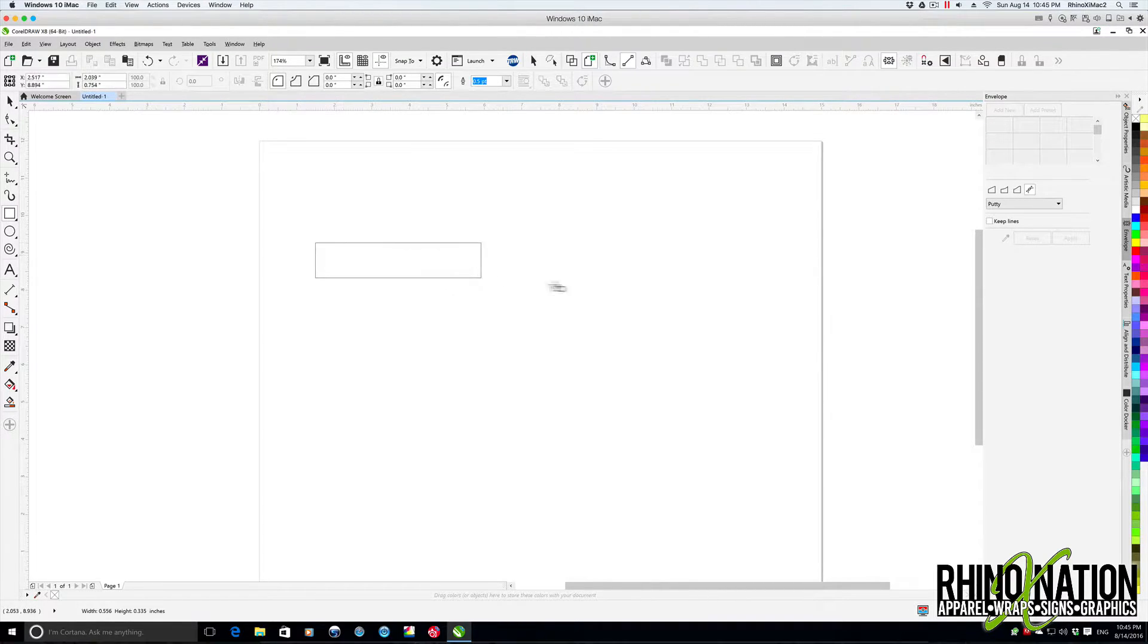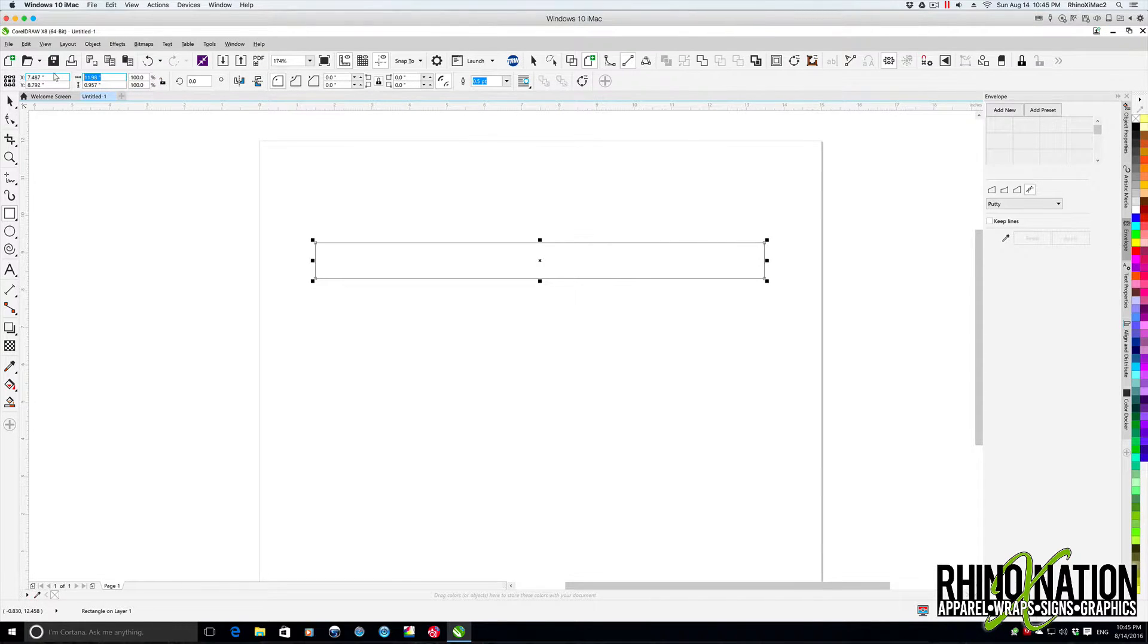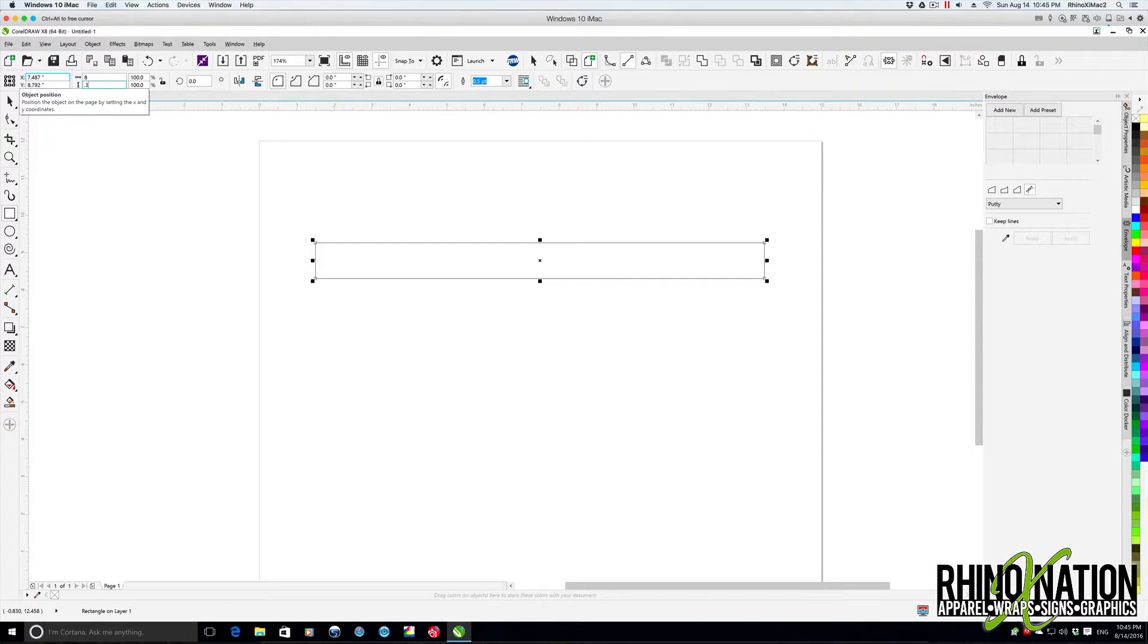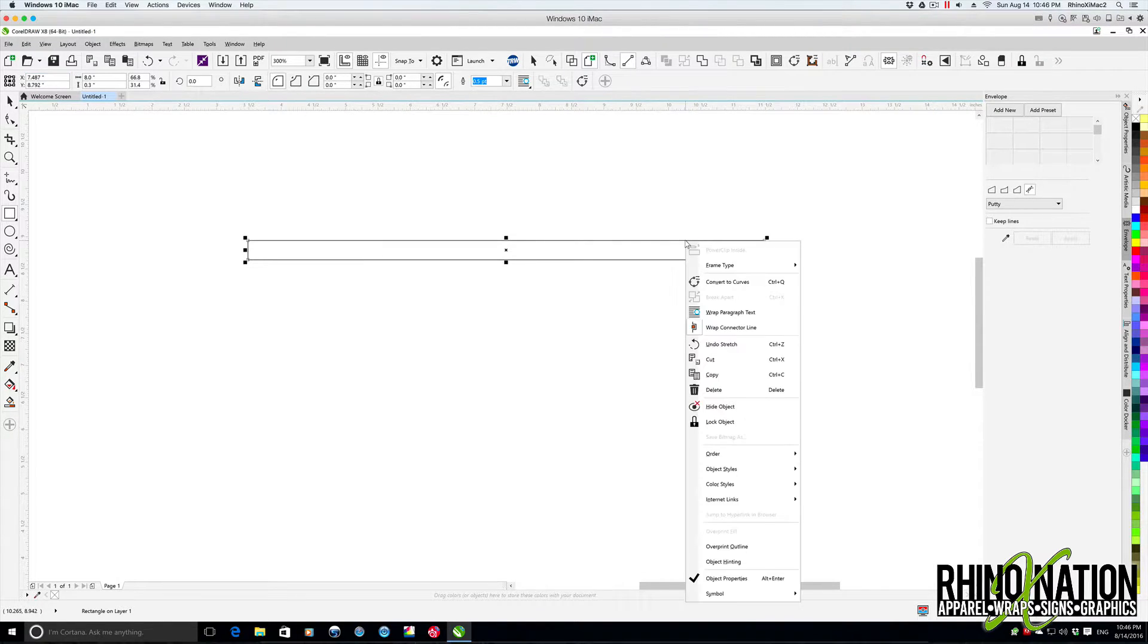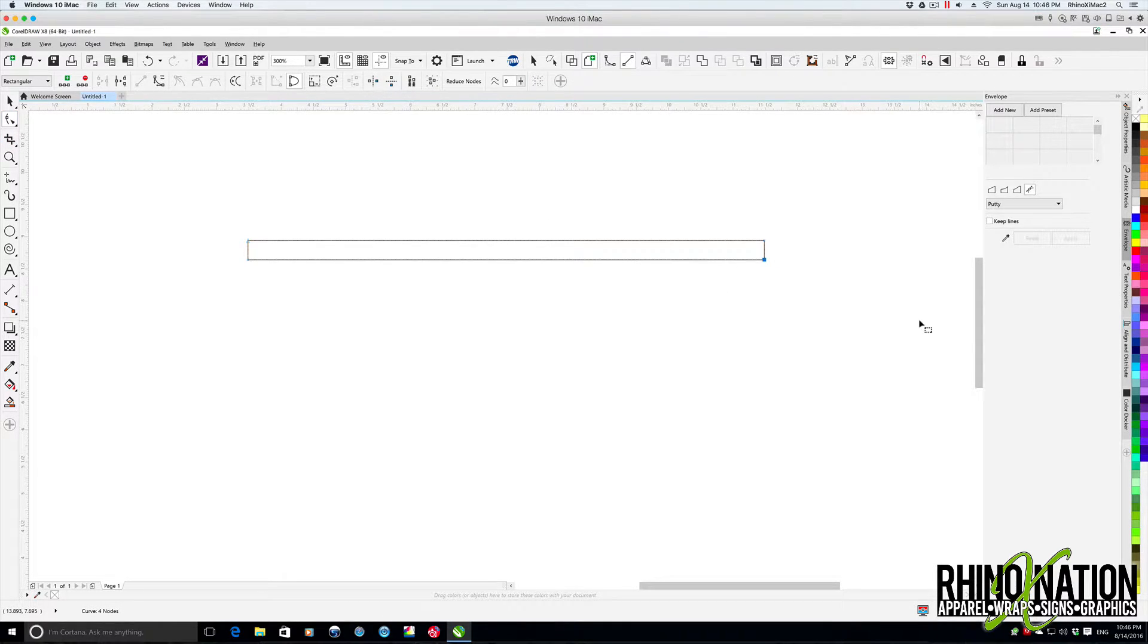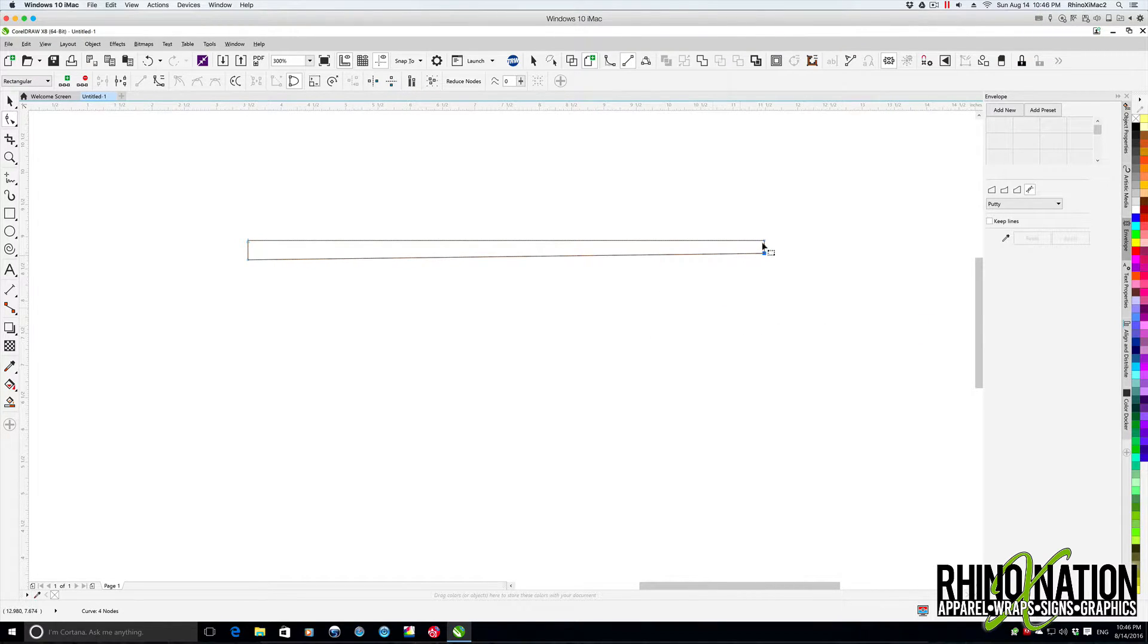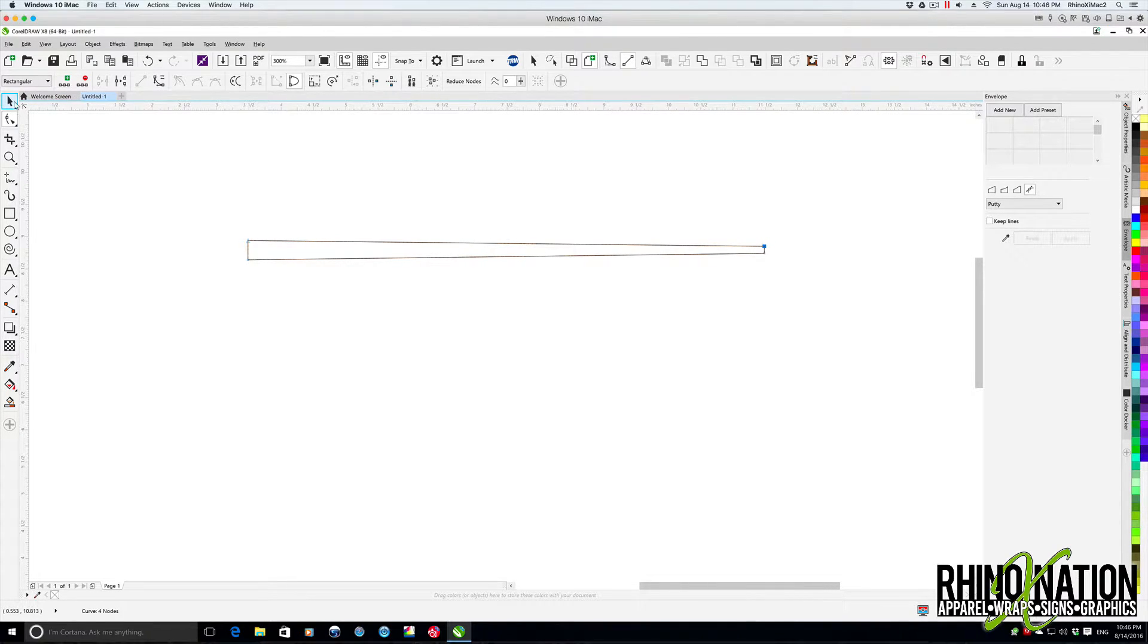Like before, we're going to create a box. We'll change it to 8 inches by 0.3 inches. Then we're going to right click on it, convert it to curves, grab our shape tool, and grab these little nodes and arrow them up 10 spaces. We'll arrow this one down 10 spaces. Now we've got our wedge shape again.